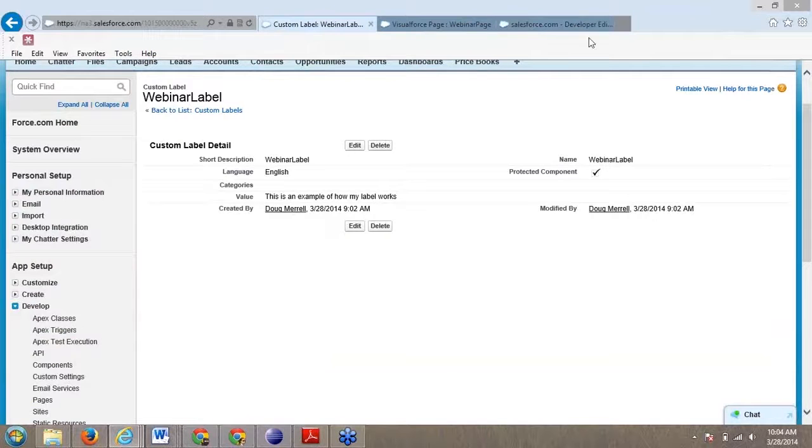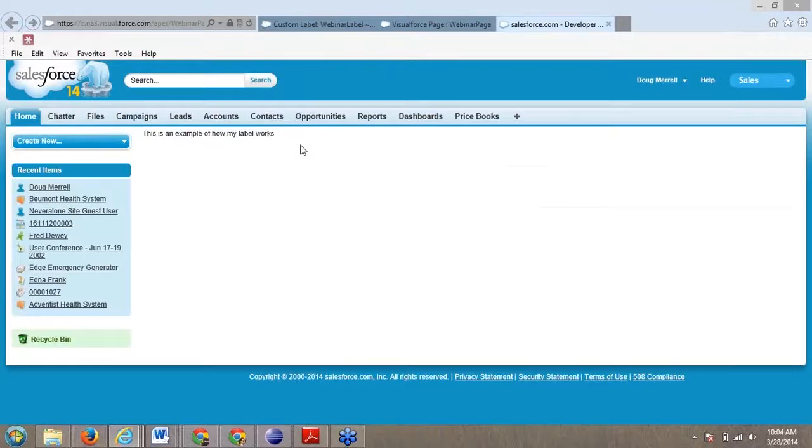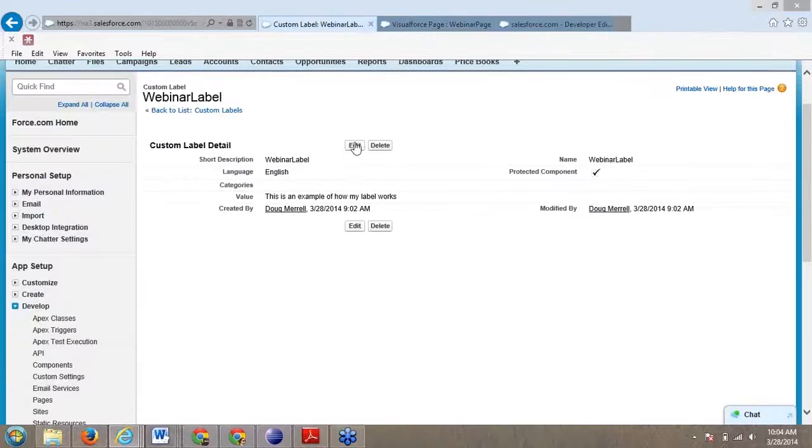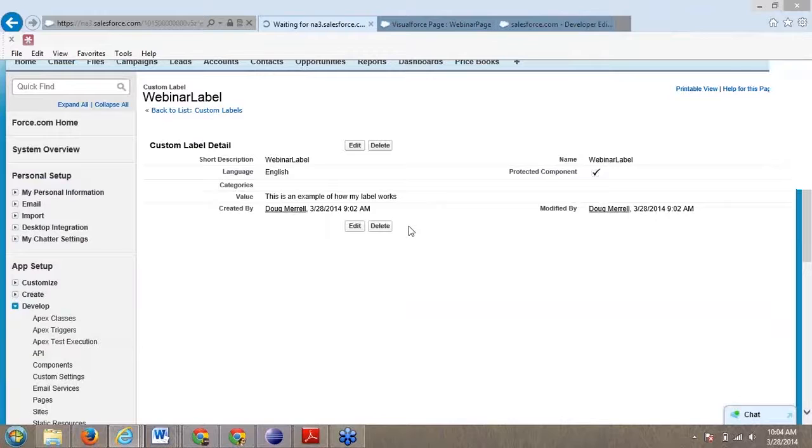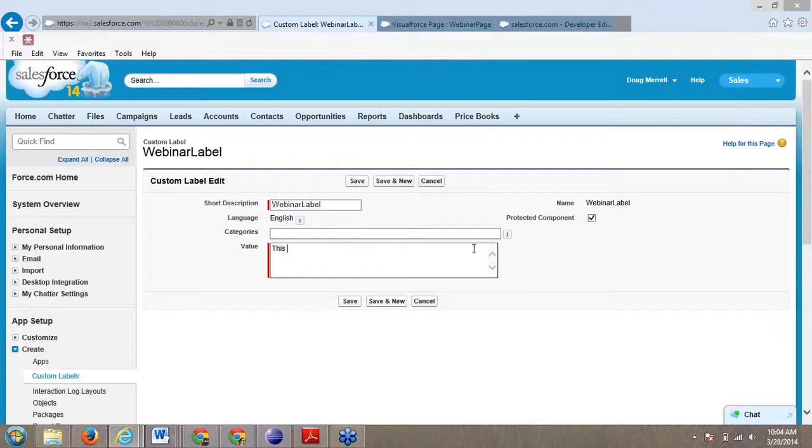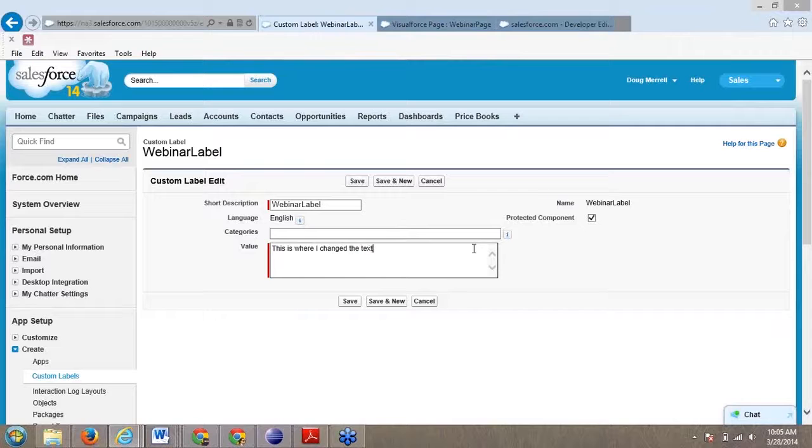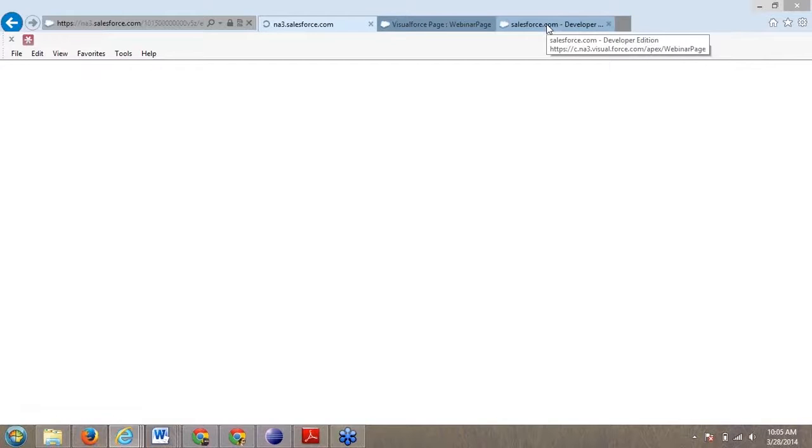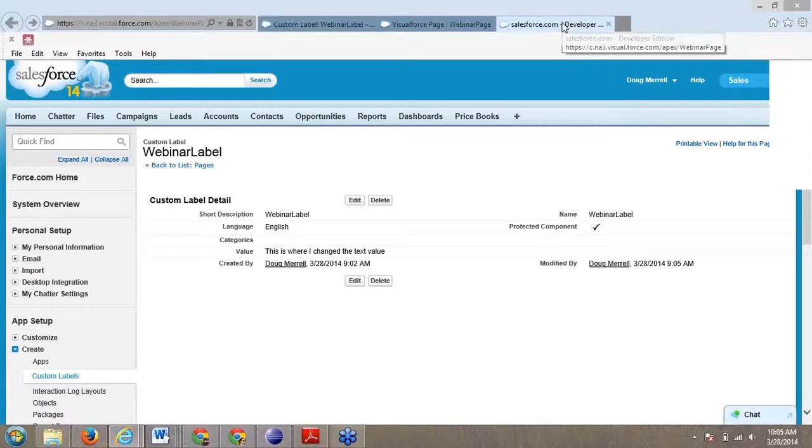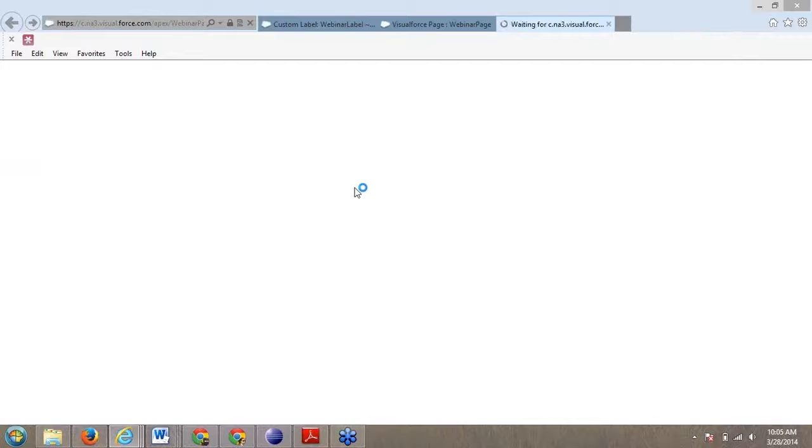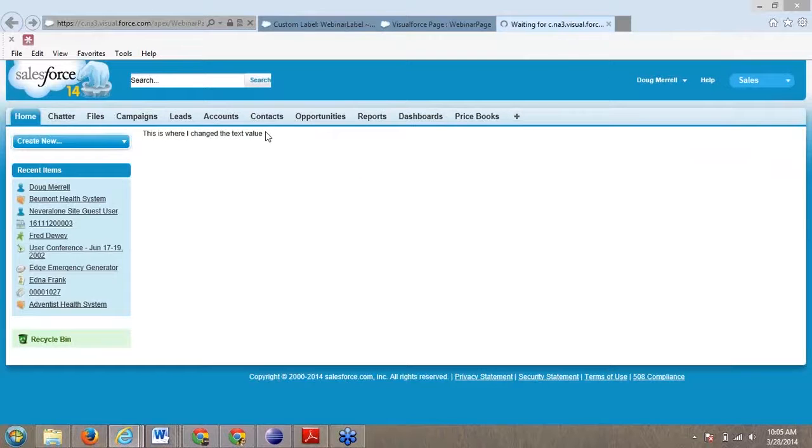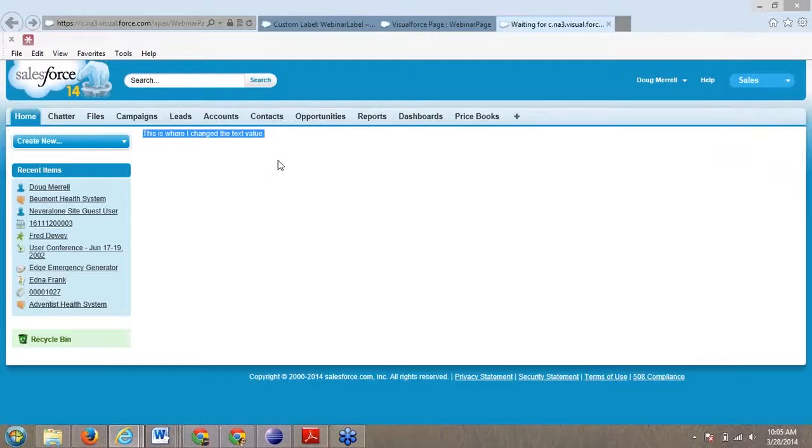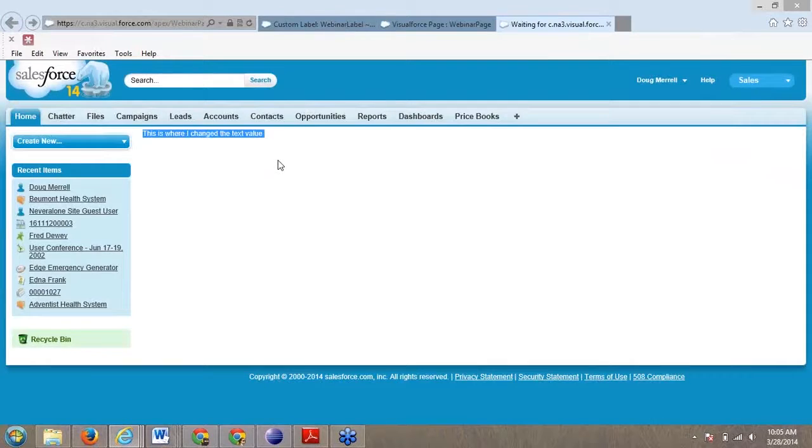Where this is valuable is suppose I don't want to actually change my site or my Apex or my Visualforce page. What I'm going to do is come in here and my admin team may want to change it. Whoever needs to manage that label can come in and change this to 'this is where I changed the text value.' You can create a series of labels and have certain people responsible for making those changes. Now nobody changes your Visualforce page. They're only changing the output of text that's going to be on that page.